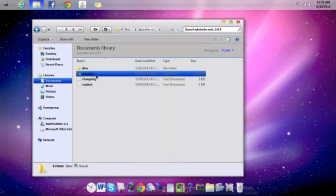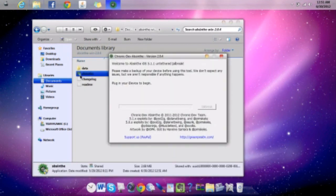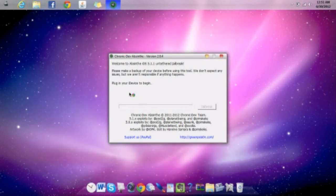You go to that folder, and then you click on this — you click on the app — and you click Yes. There should be a little thing right there, a little thing that has an administrator. And now you're all set. It says 'Plug in your iDevice to begin. Welcome to Absinthe iOS 5.1.1 Untethered Jailbreak.'